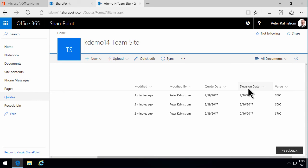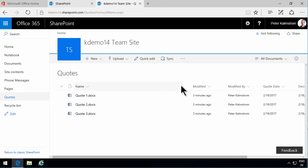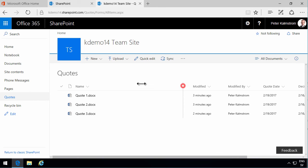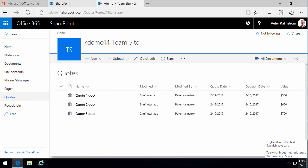So what we've done in this demo is that we have created three new columns and added them to the default view here in my quotes library. Thank you for watching this demonstration.